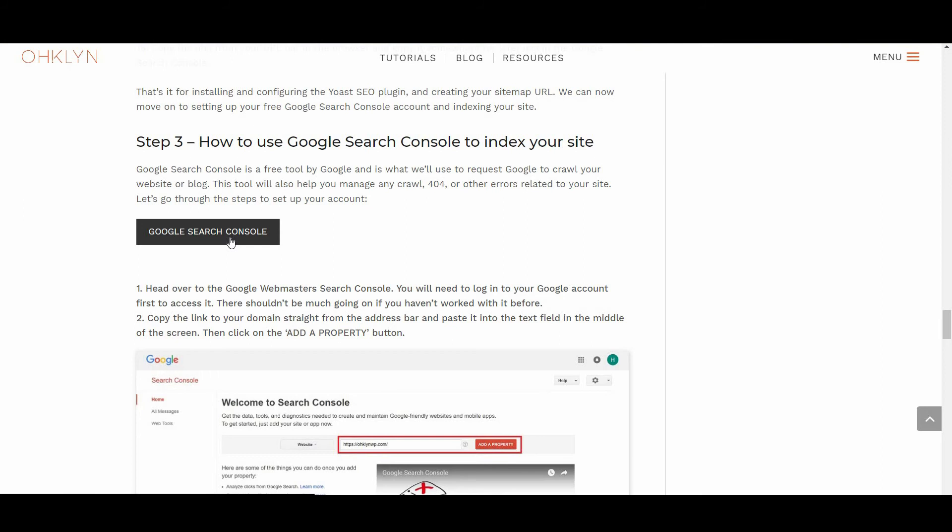Head over to the Google Webmasters Search Console. If you're following along on the OHKLYN blog, you can follow this button here. You will then need to log into your Google account first to access it.